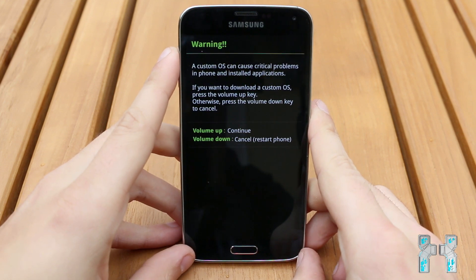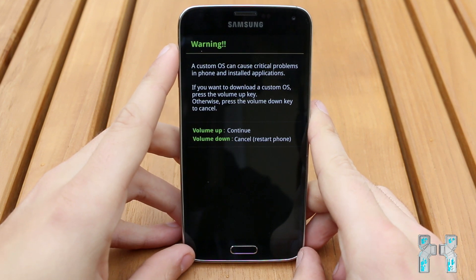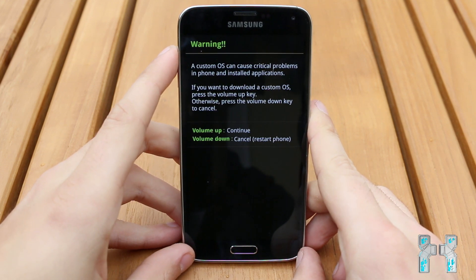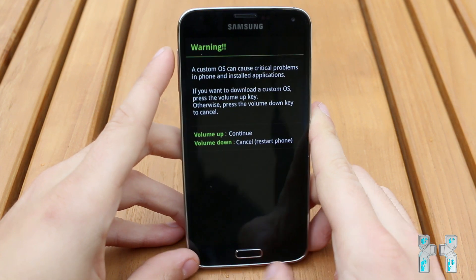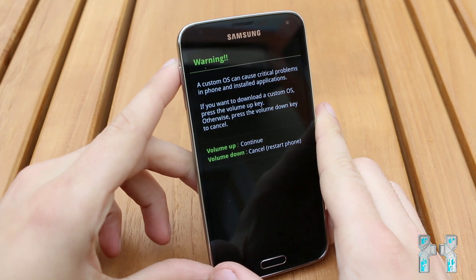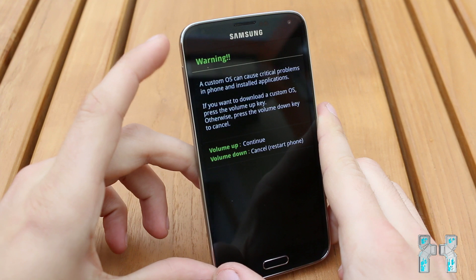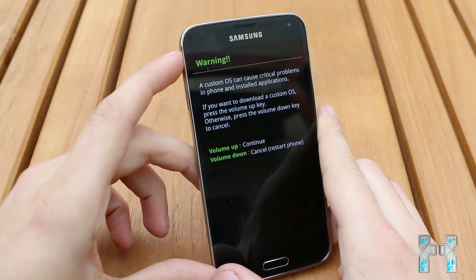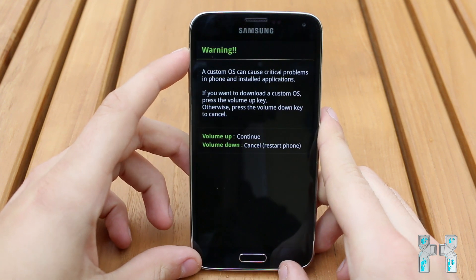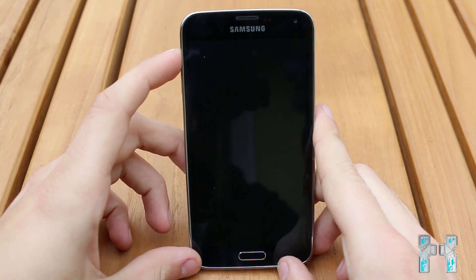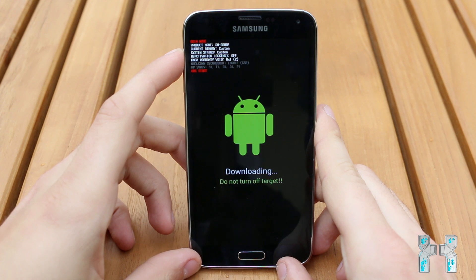Then you can release the buttons. Now carefully read the warning message — a custom mask can cause critical problems. Also, you will lose your warranty if you flash a custom ROM, recovery, or a custom kernel. If you still want to continue, just press the volume up button. If you want to go back, just press the volume down button.